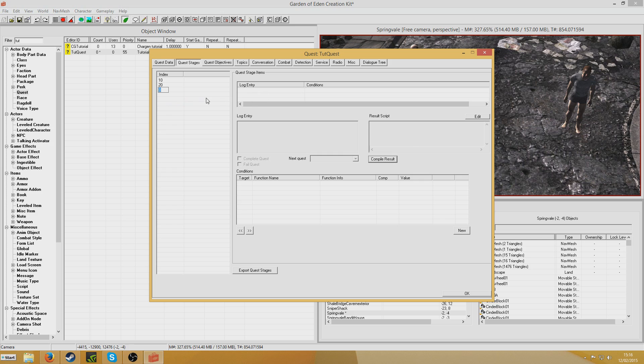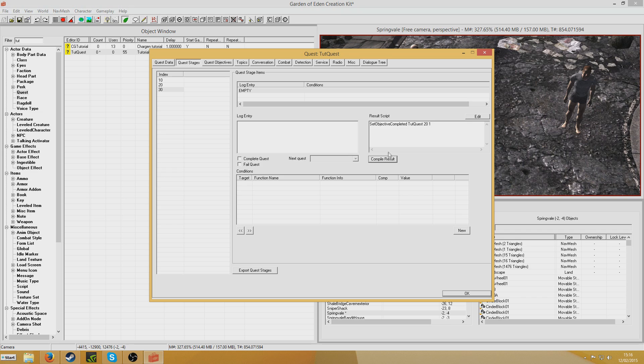Now I'll just make a third stage for stage 30 and we're going to put set objective completed TutorialQuest 21. Compile results and complete quest and we'll reward the player with some XP. There.